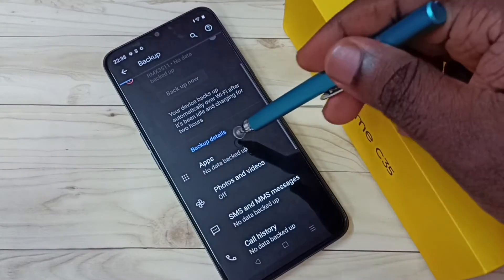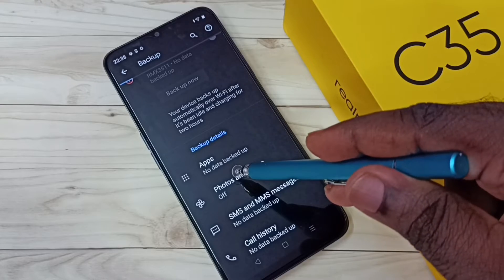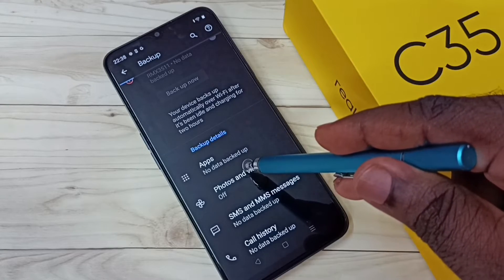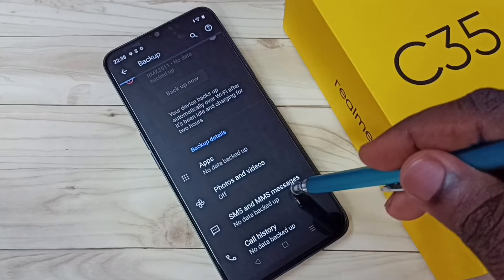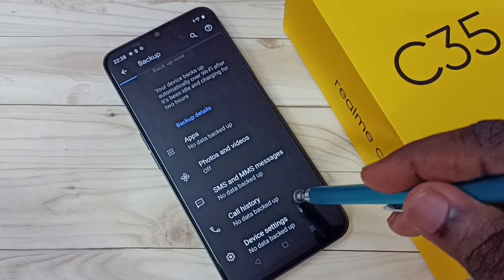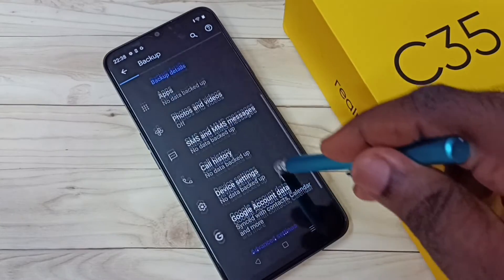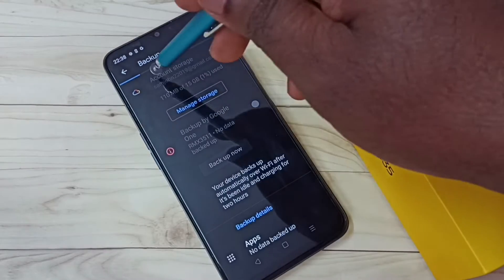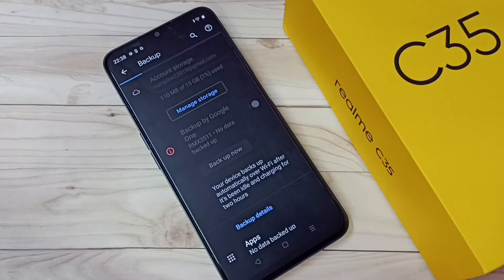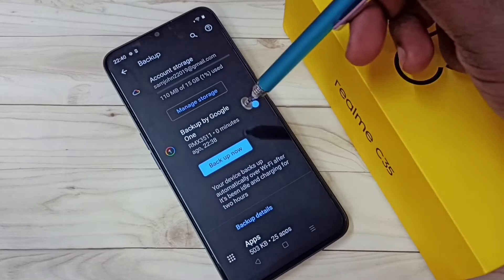Here we can see backup details — apps: no data backed up yet, then SMS: no data backup, call history: no data backup, device settings: no data backup, because the backup is in progress. Please wait. Okay, the data backup has been completed.